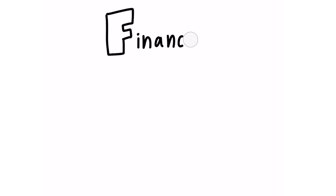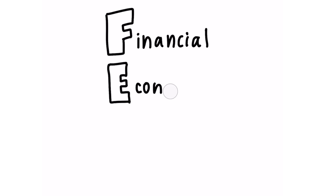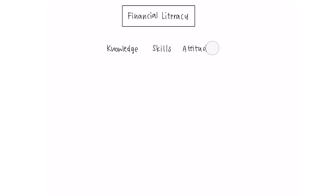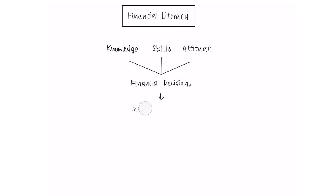This competency is all about confidence in dealing with money on an individual to a global scale. Financial literacy is the knowledge, skills and attitudes to make sound financial decisions in order to achieve individual financial wellbeing.